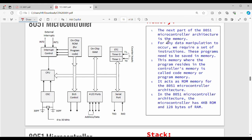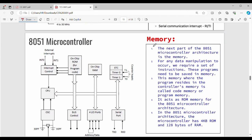Next is memory. We have to use data, and programs and functions need to execute. We have to store the code in ROM. RAM is volatile and ROM is non-volatile. For any data manipulation to occur, we require a set of instructions. If you store instructions, that is ROM. The memory where the program resides in the controller's memory is called code memory.